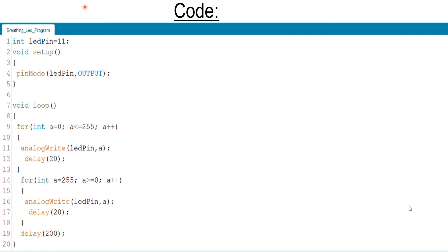The main aim of this project is to generate a PWM signal which controls the brightness of LED.